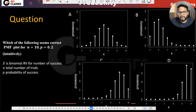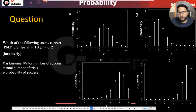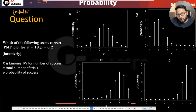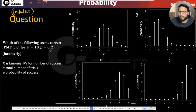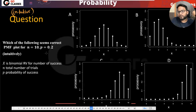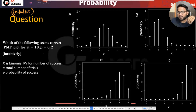Let's see this question — it's a very interesting, intuitive question. I don't want to give any mathematical reasoning, just solve it intuitively. They are saying: which of the following PMF plots seems correct for n equal to 10 and p equal to 0.2? Which means you are doing 10 trials and the probability of success is 0.2.